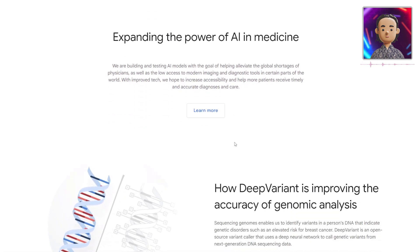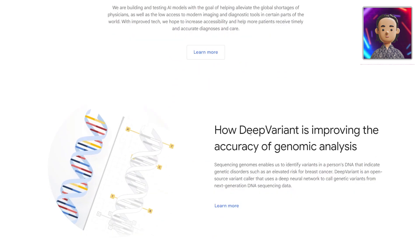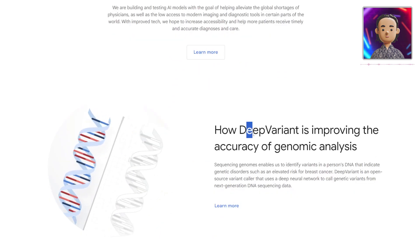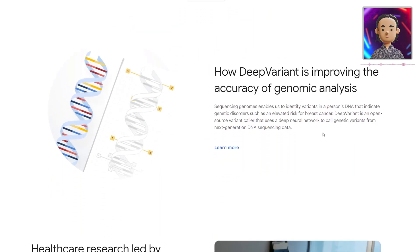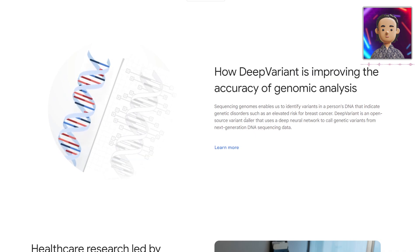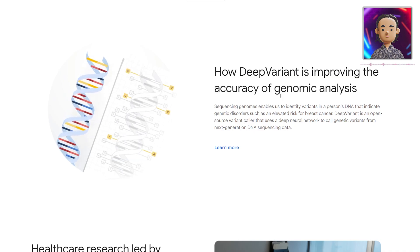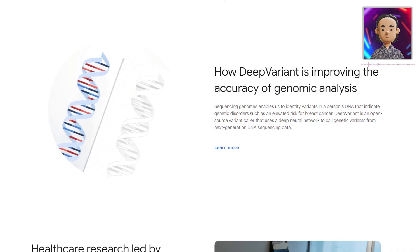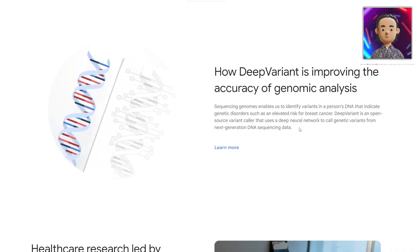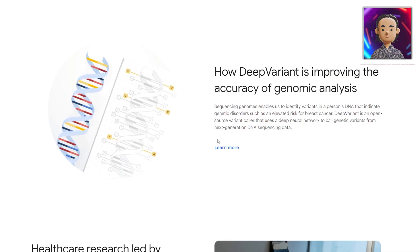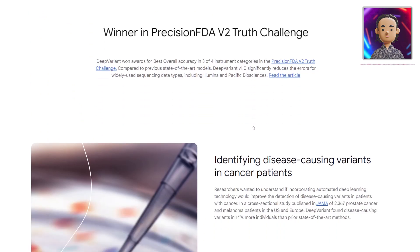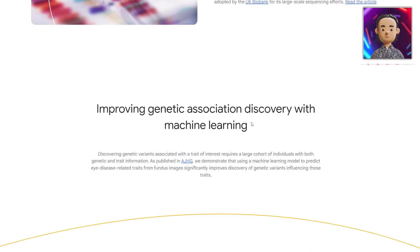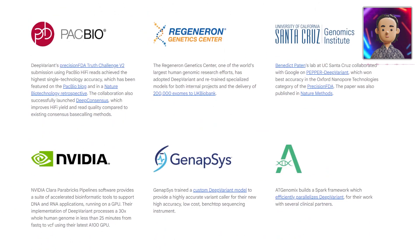I think this can also help existing physicians — the more tools the better. You can see that DeepVariant is also helping with accuracy of certain types of analysis. This is an open-source variant caller that uses a deep neural network to call genetic variants from next-generation DNA sequencing data. If you hit 'Learn More' you can see a lot more information on the genetics part of their AI research.